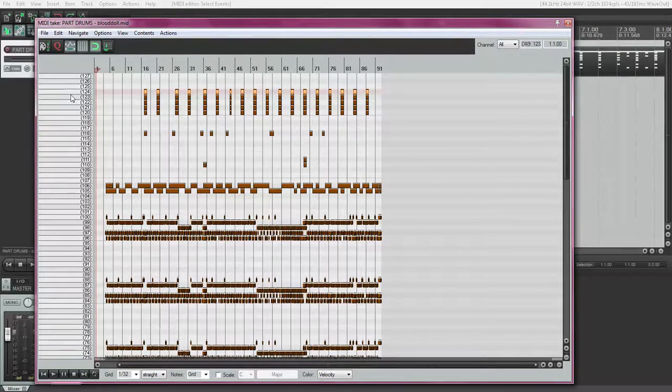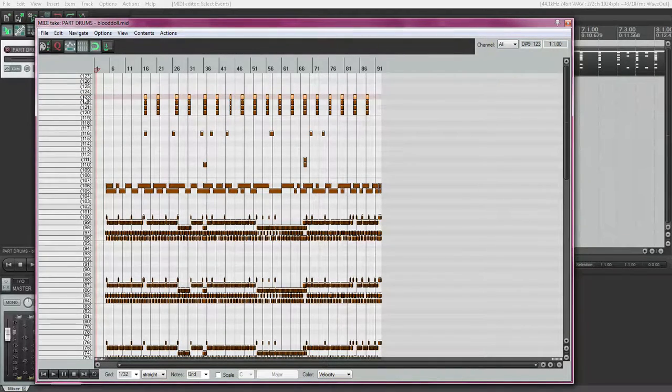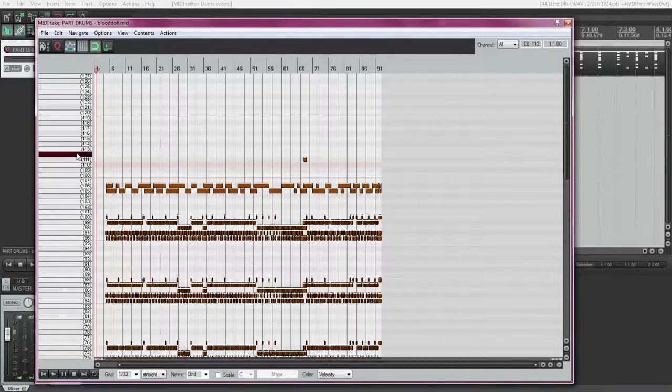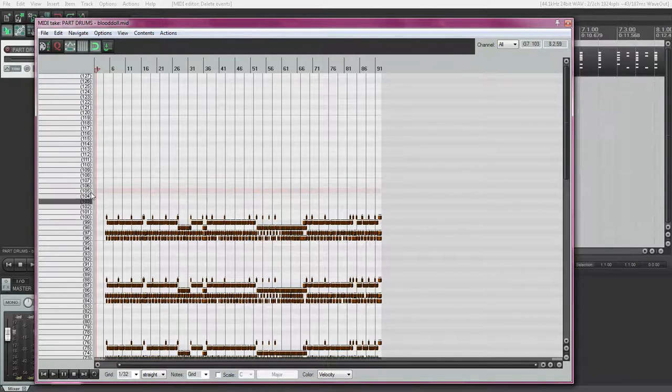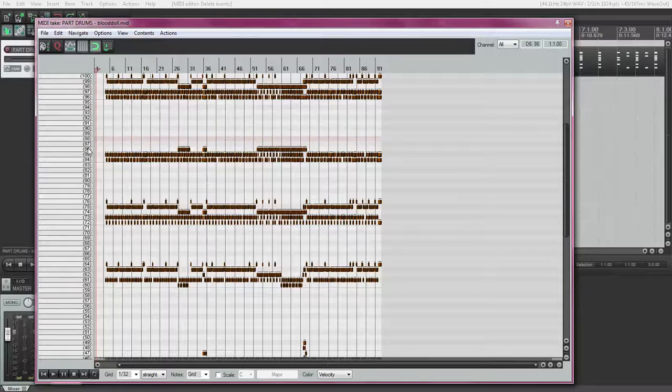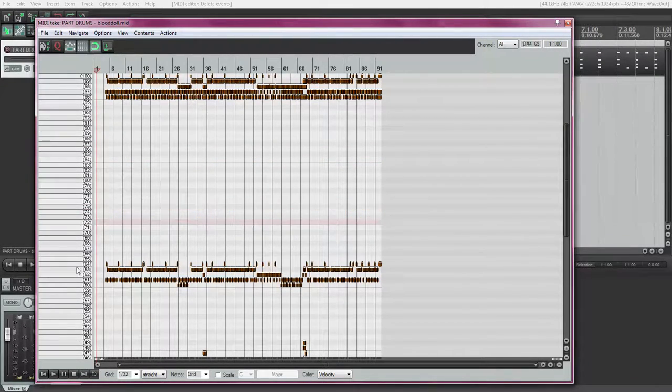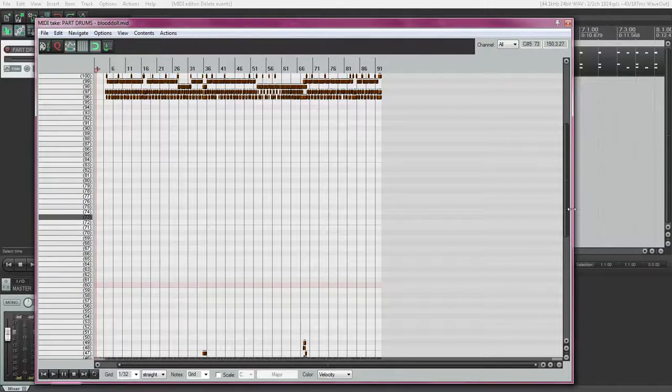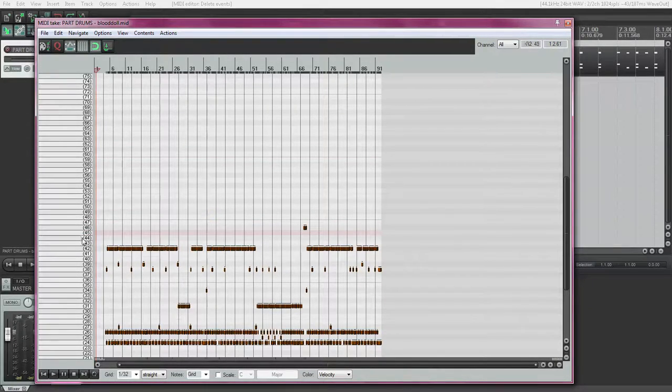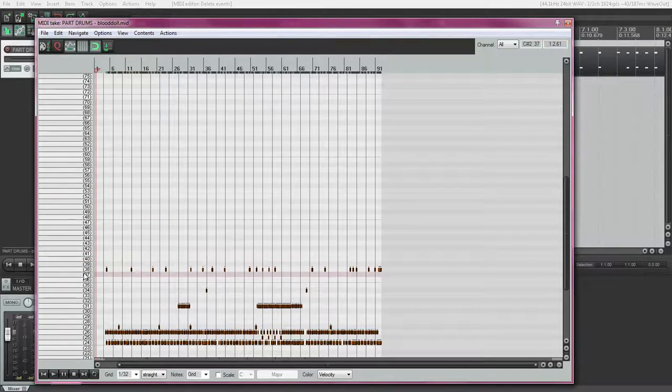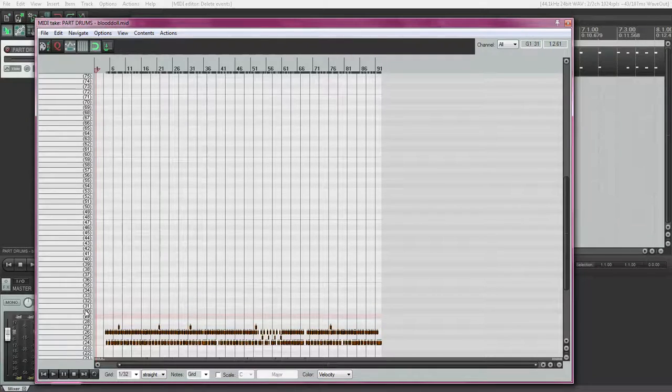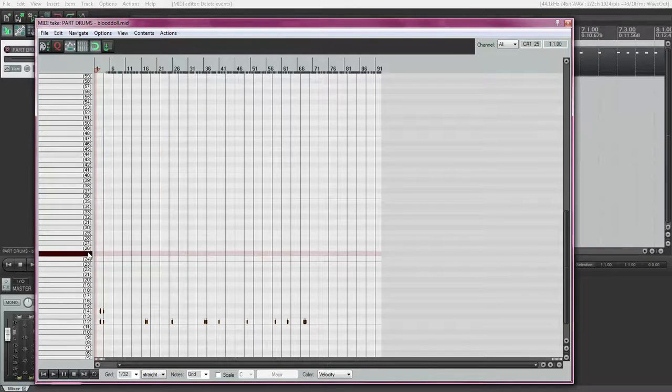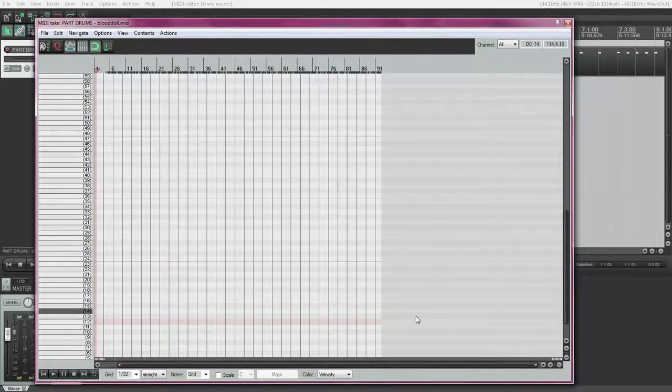So we're going to delete everything but these notes. The easiest way I've found to do that is just right-click here on the note number, and it will select everything in that row. And then just hit delete row by row.